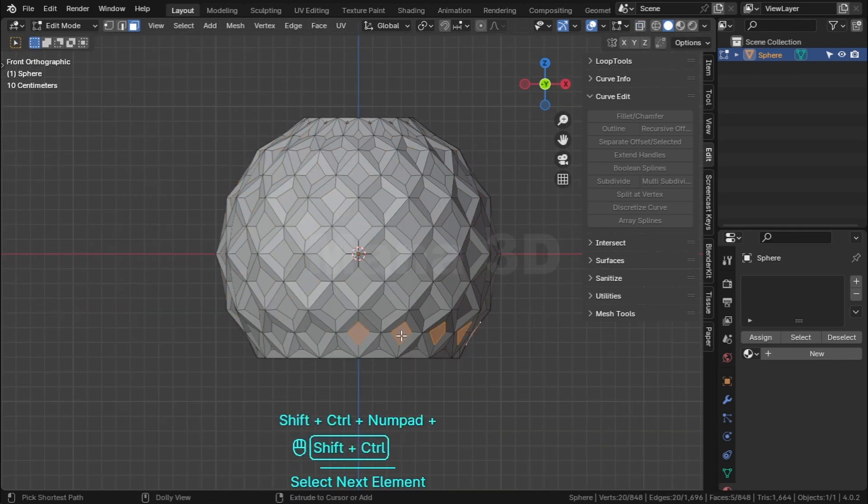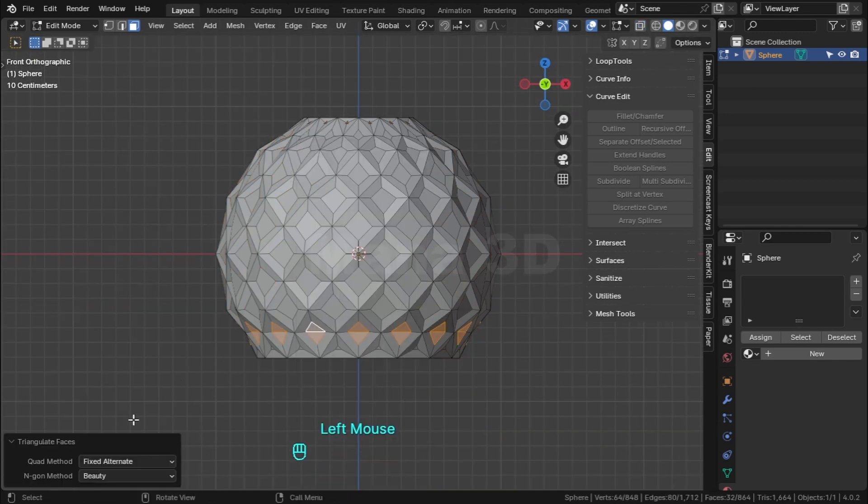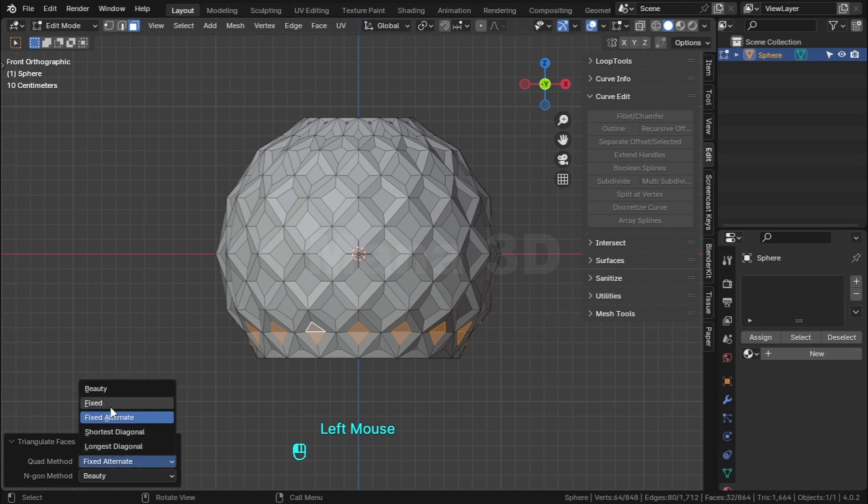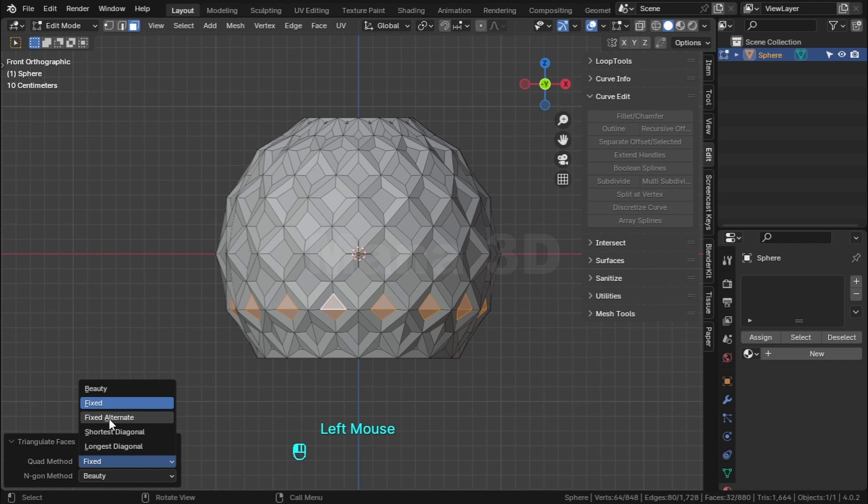Select these faces, right click, triangular faces. Change the quad method for the vertical edges, repeat this to all square faces.